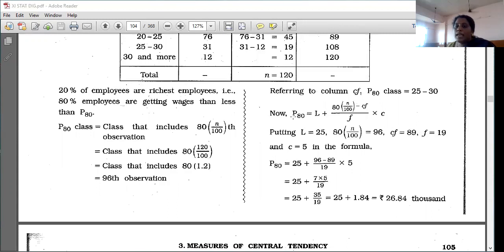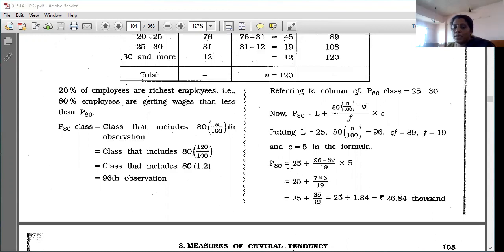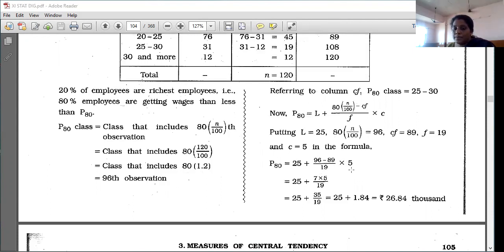Now apply the long formula: P80 = L + [(80 × N/100 − C5) / F5] × C. Substituting: P80 = 25 + [(96 − 89) / 19] × 5 = 25 + [7 × 5 / 19] = 25 + 35/19 = 25 + 1.84 = 26.84 thousand.